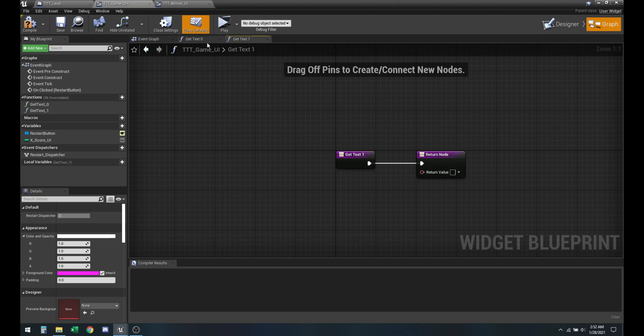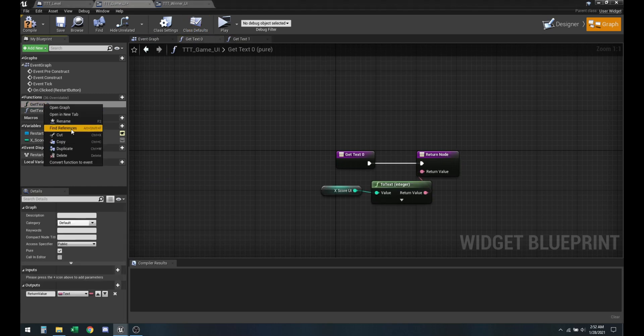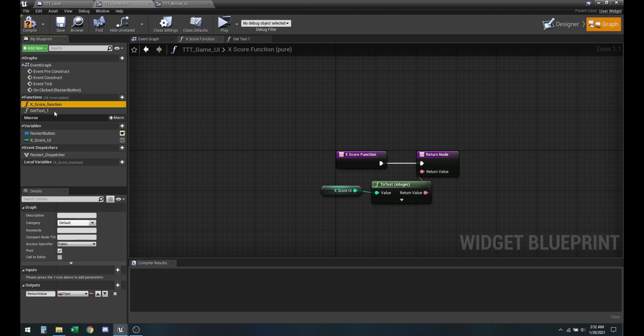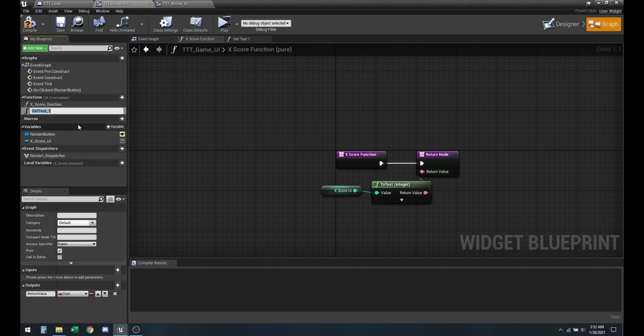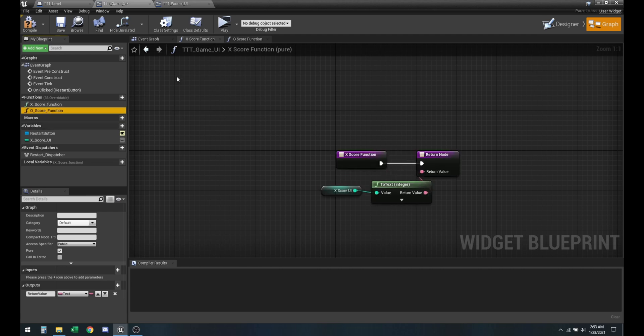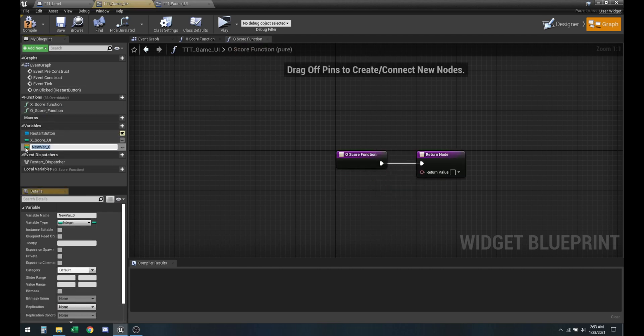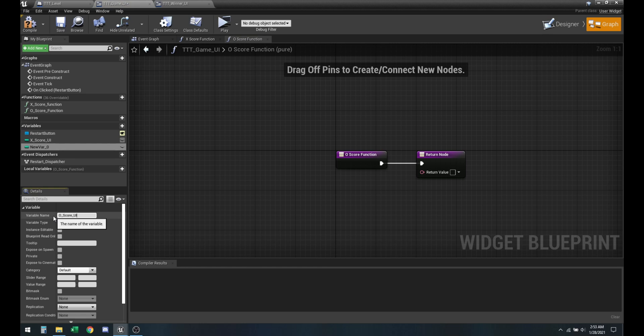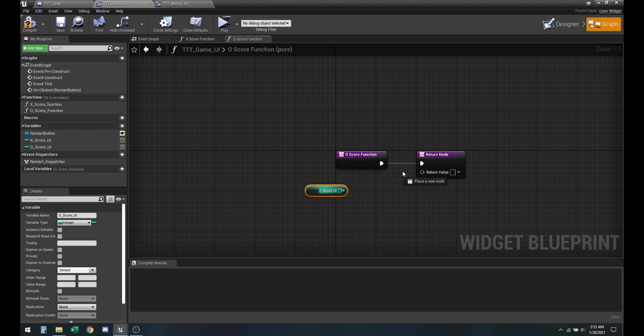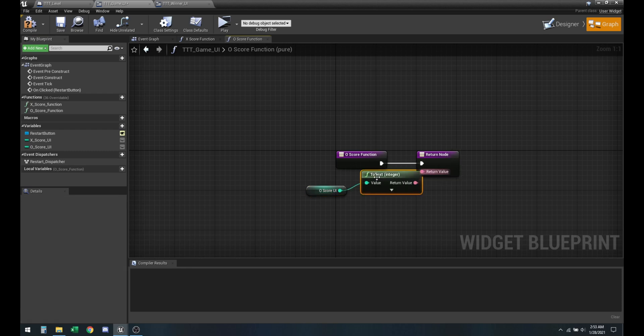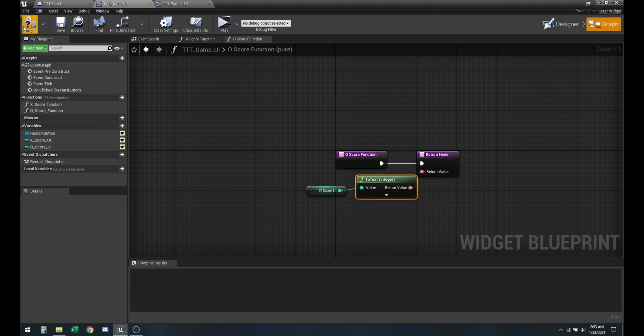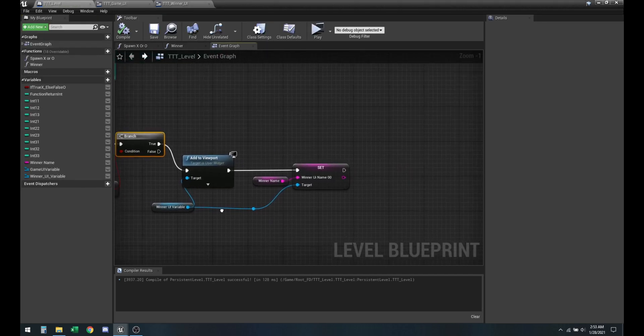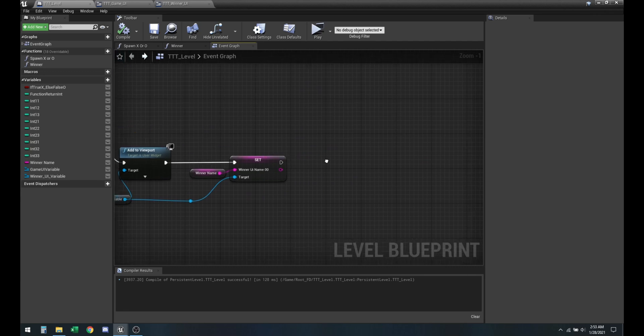Okay, probably should rename these. This is for x-score function. Go ahead and drag that and make it here, make sure these variables are exposed. That way we can change it from our overall level, which is over here.